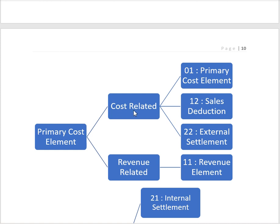Primary cost element categories are divided into two types: cost-related and revenue-related. For cost-related, category 01 is used to identify primary expenses like material cost. Category 12 is used to identify sales reductions. We can also use category 01 for sales reduction, but it will not update the value in COPA.